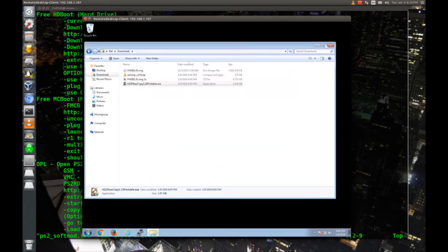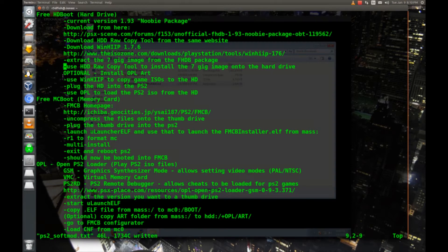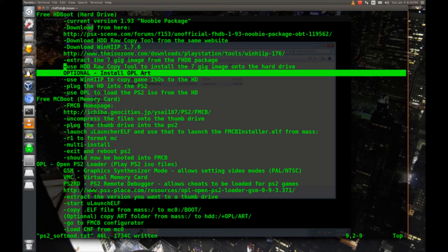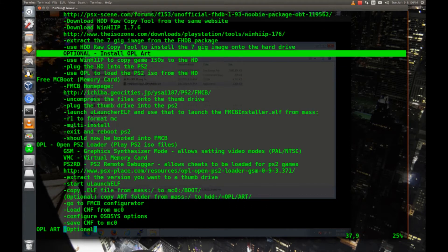Now that that's complete our hard drive is ready to have the ISOs loaded onto it. But I'm going to do an optional step here. I'm going to install the OPL art. If you don't want the game art to make it look nice, you can skip this step.